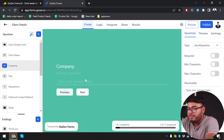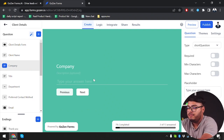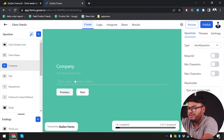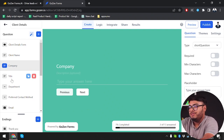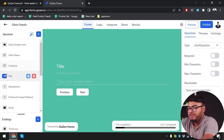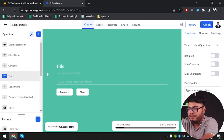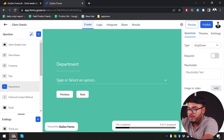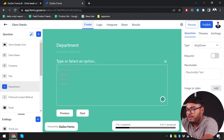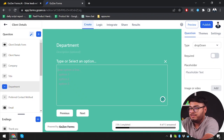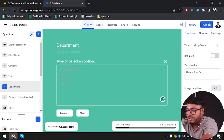Moving on to company — no description required. Then we have title, then we have department with a "select an option" dropdown. Here we have dropdown options and you can input the options.